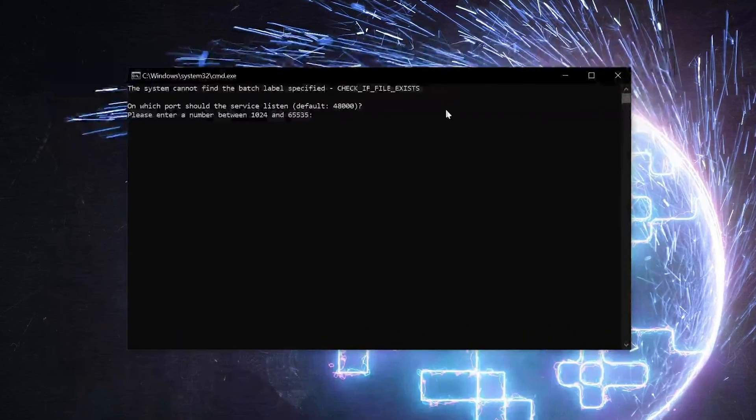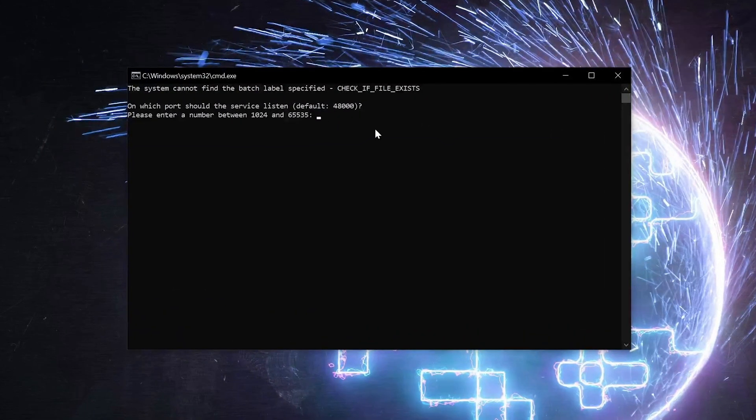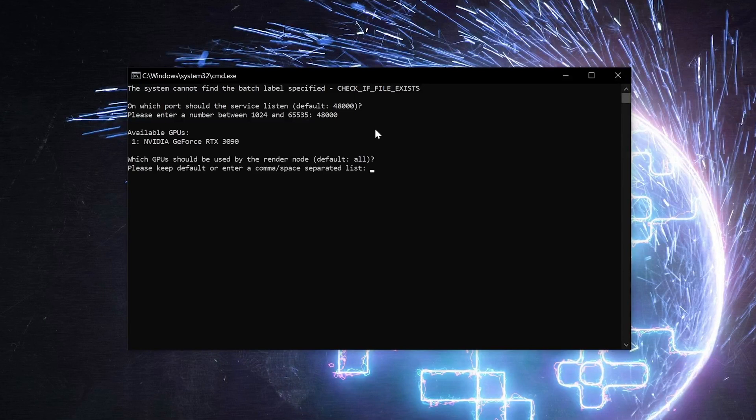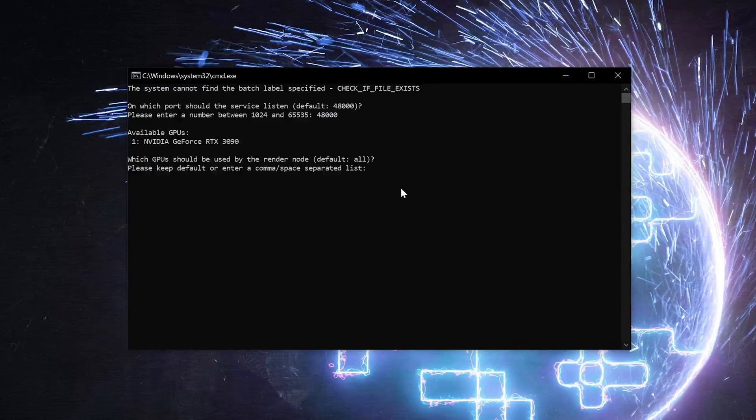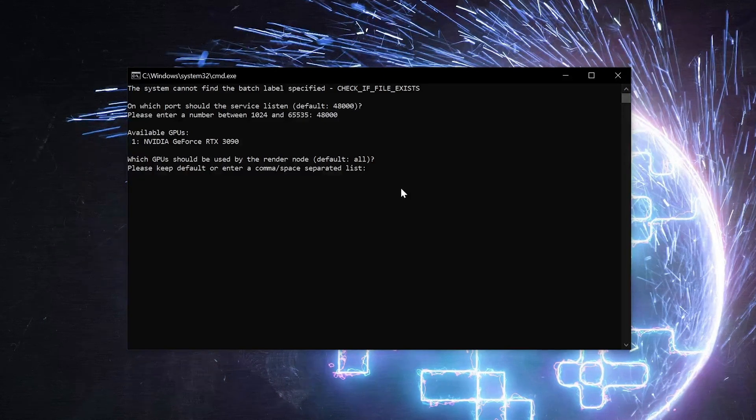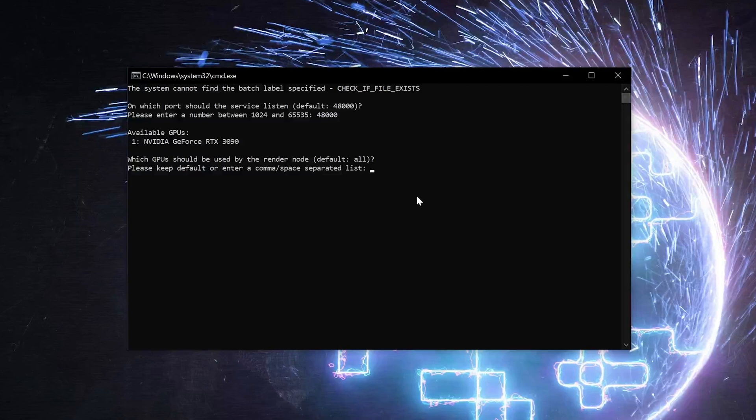This luckily walks you through most of the process, but the first thing is choosing your port. This number needs to be the same on all of your network render computers, but for right now, we'll use the default of 48000. On this system, we have one graphics card, so we can hit Enter to use the default, which is all graphics cards available. If we had more GPUs in the system, we could select them individually by entering their index value.